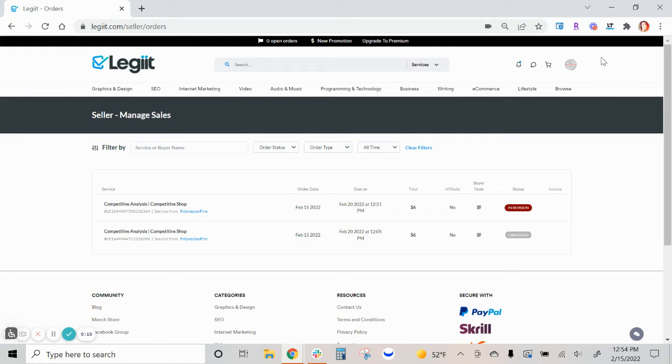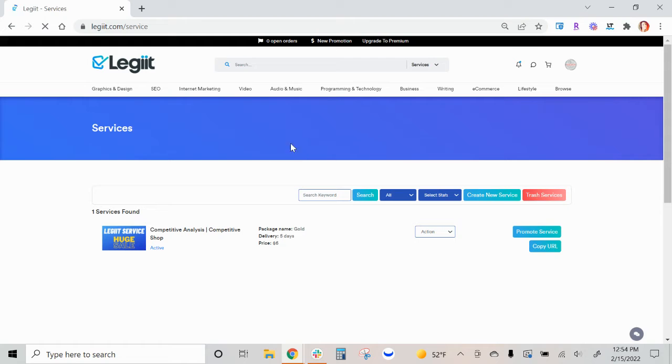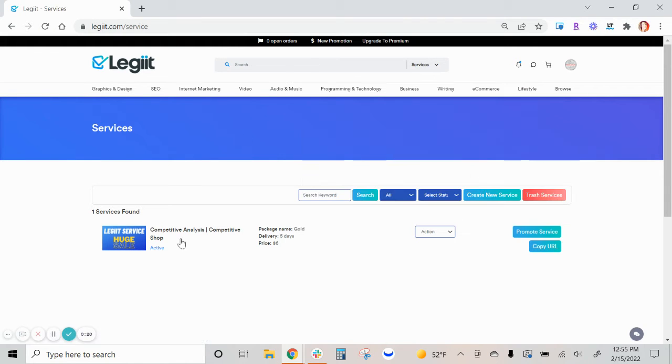To allow revisions on your service you will go to your services under your menu. Under selling, click services.